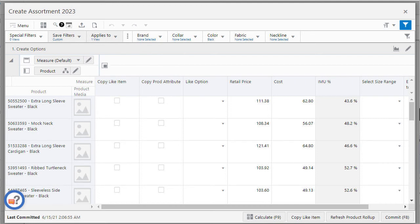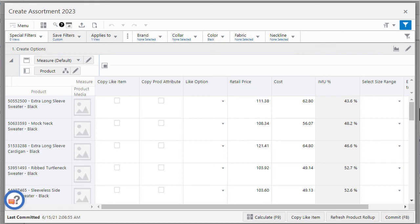For the attribute filters I can create saved filters. Once I have selected the attribute filters and their values I can save the filter selections for later use. Saved filter represents a combination of attribute filters only. It does not contain special filters or views.